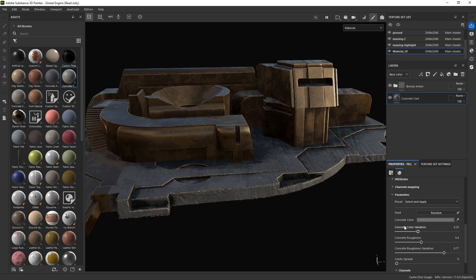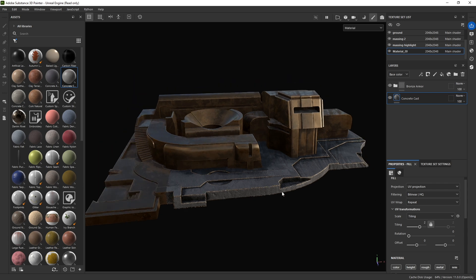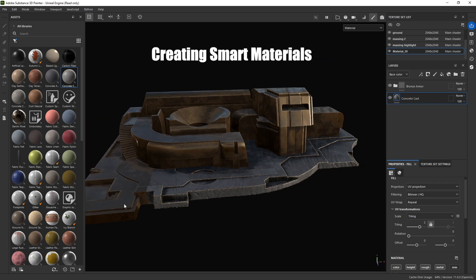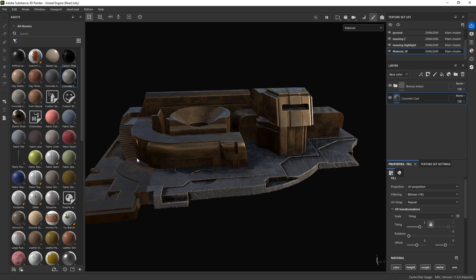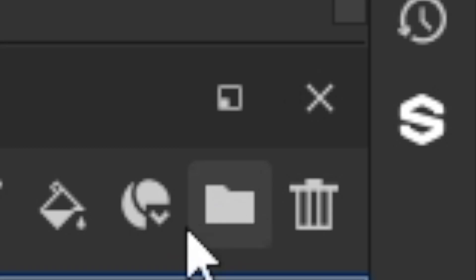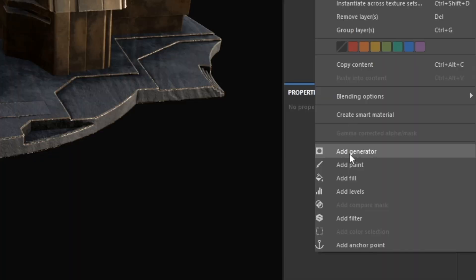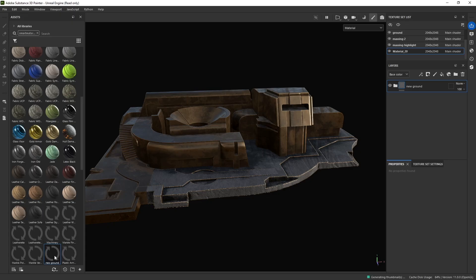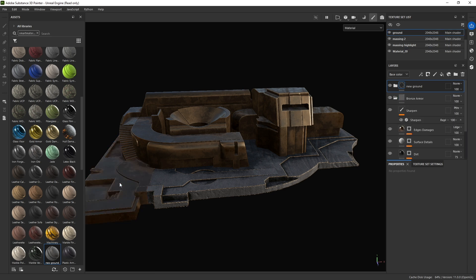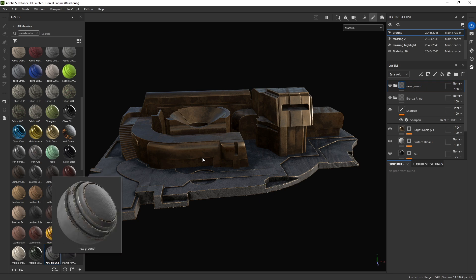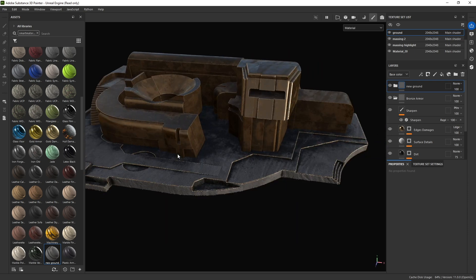Now you have this smart material with embedded concrete and the bronze armor, but the bronze itself is turned off so it's seeing through to the concrete - except for the dirt and edge layers. That's how a lot of these sophisticated smart materials work: they just layer on top of each other. I can change the concrete color, make it darker or lighter, and change the tiling. If I want to use this over and over, I'll create a folder, name it 'New Ground', right-click and click Create Smart Material.